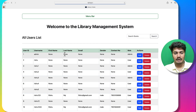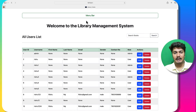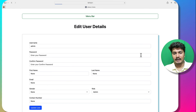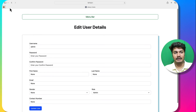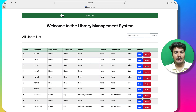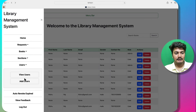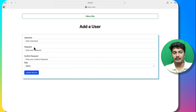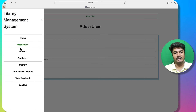Going to Users, I can see all users and edit them. I can also add a new user by providing a username, password, and role — the user can then edit their own profile later.